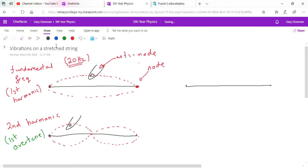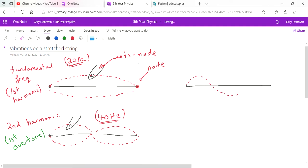The second harmonic sounds different — it has a different frequency. Because it's the second harmonic, its frequency is double the fundamental frequency: 40 Hz. If the string is plucked in yet another position, we might get another standing wave pattern — this is the third harmonic.